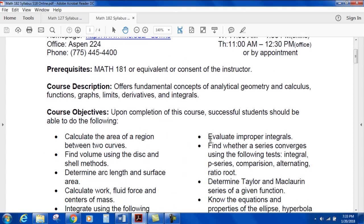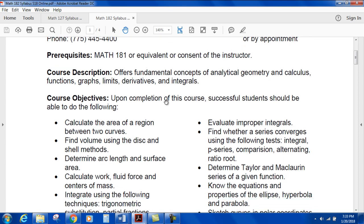Pre-requisite: Math 181 or equivalent, or consent of the instructor. I assume most people in my class are going to be from the Math 181 section I had last semester. The course description covers fundamental concepts of analytical geometry and calculus — functions, graphs, limits, derivatives, and integrals.